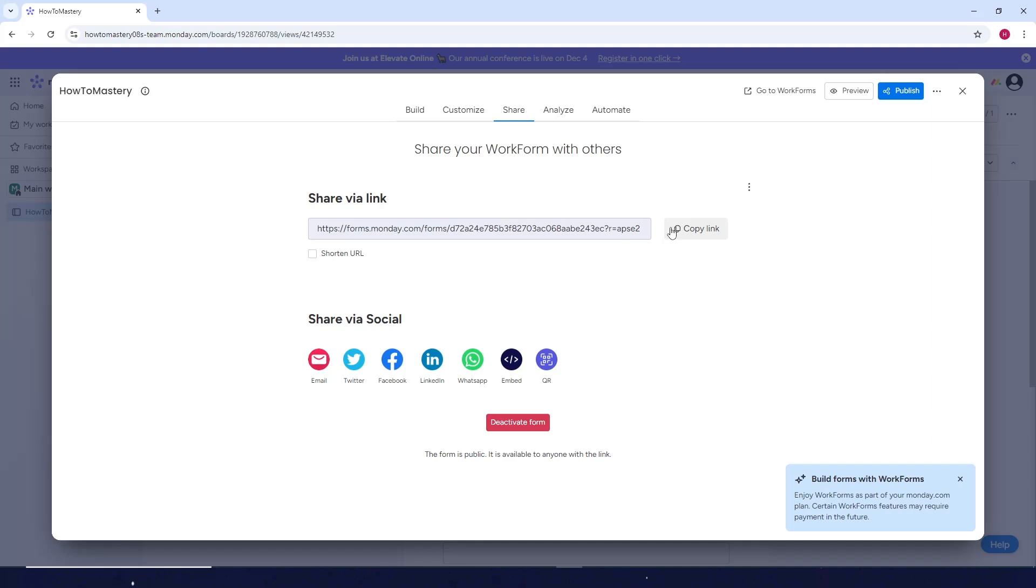You can also share this form using social media. You can see all the options here.